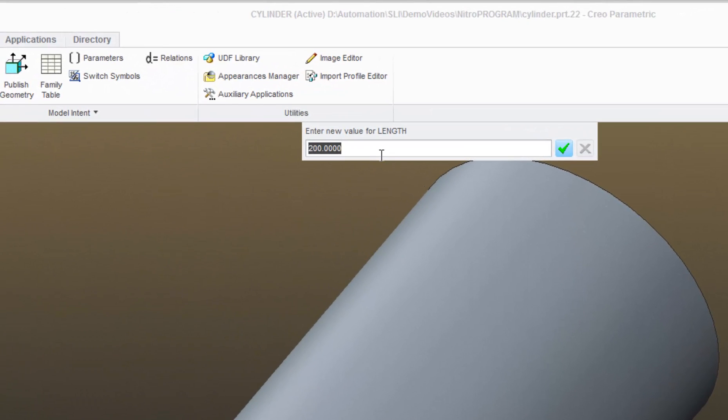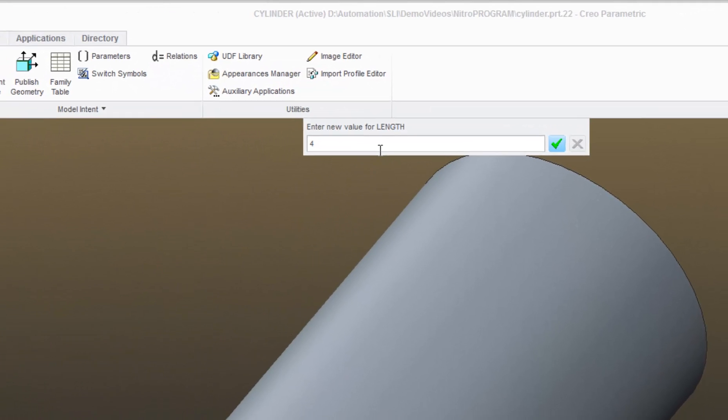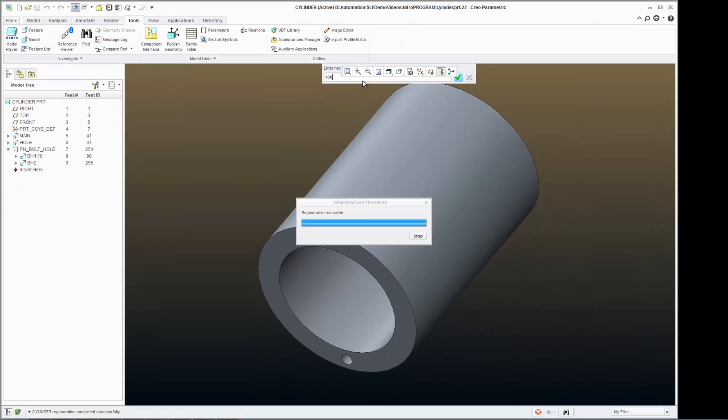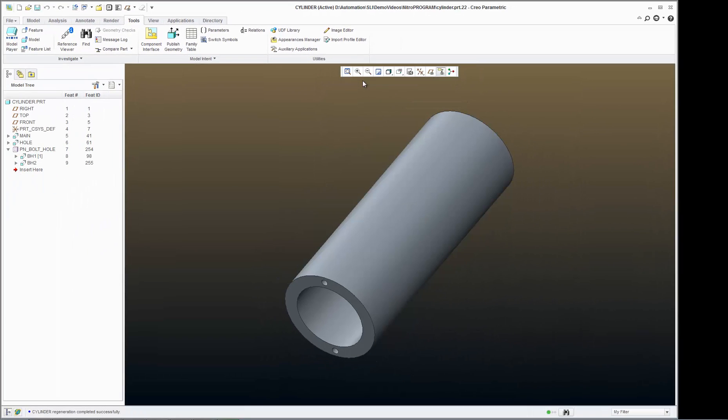This time, I'll make it 400. Return. And the model updates.